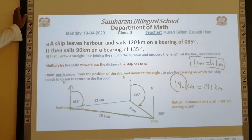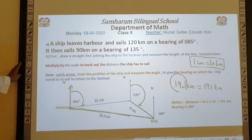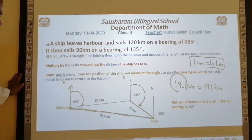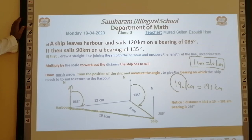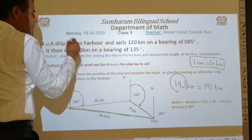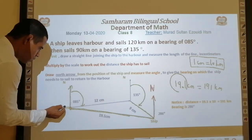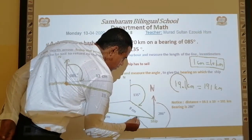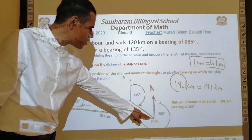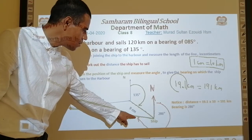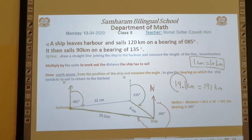The unit is centimeters, so multiply by the scale to work out the actual distance the ship has to sail. If you convert to kilometers it will be 191 km. Then draw a north arrow at the ship's position and measure the bearing angle to find the direction back to the harbour.